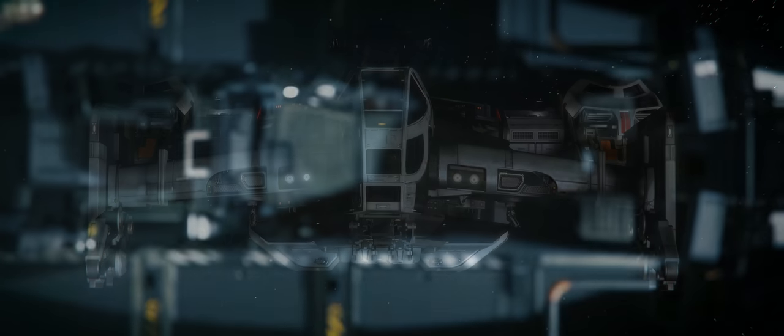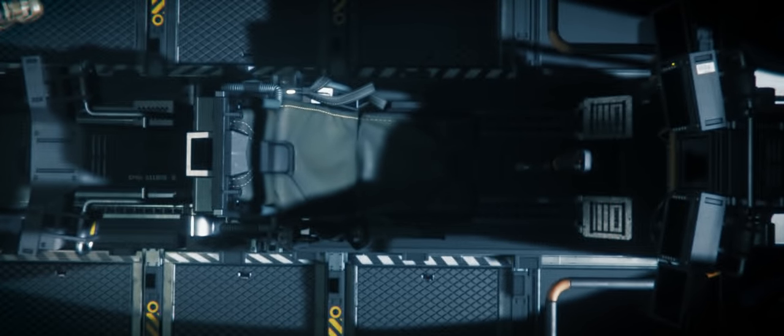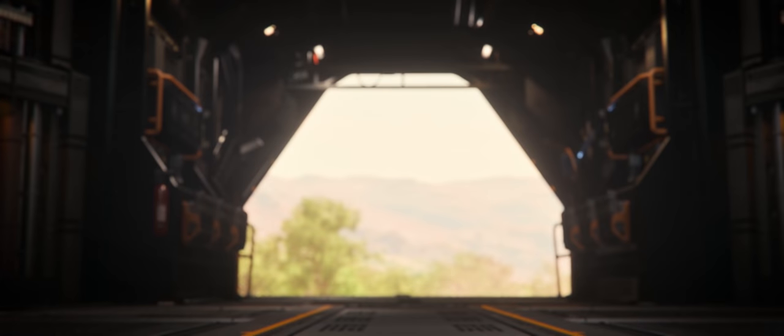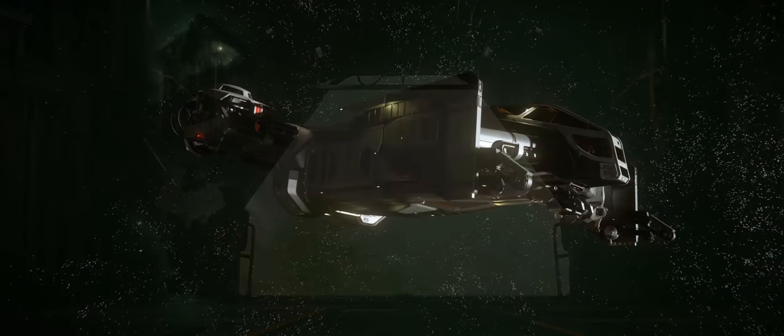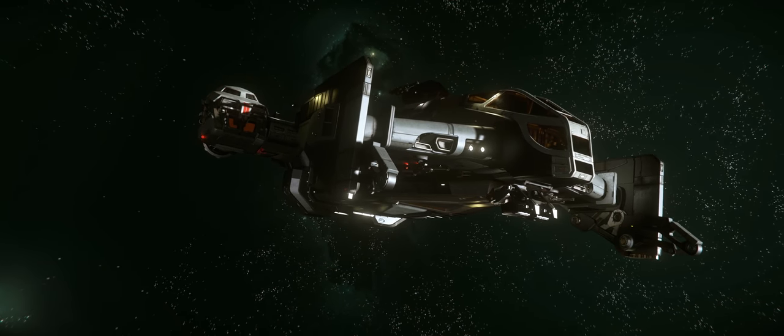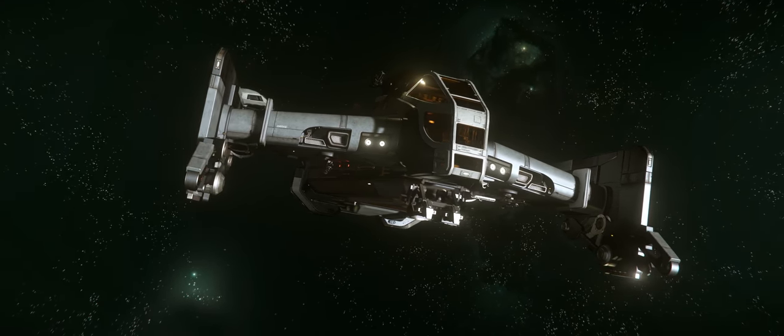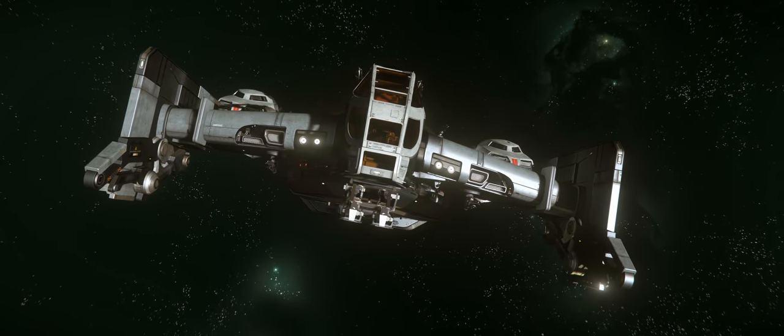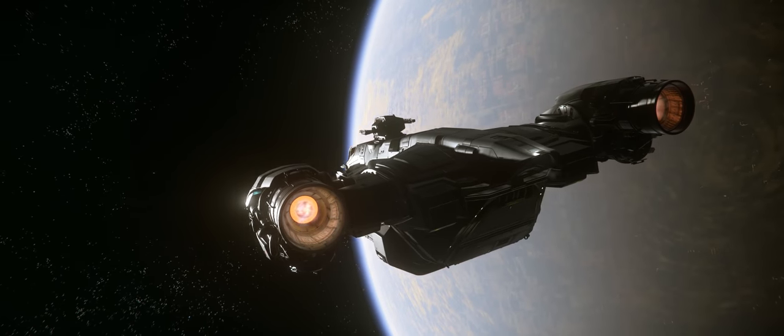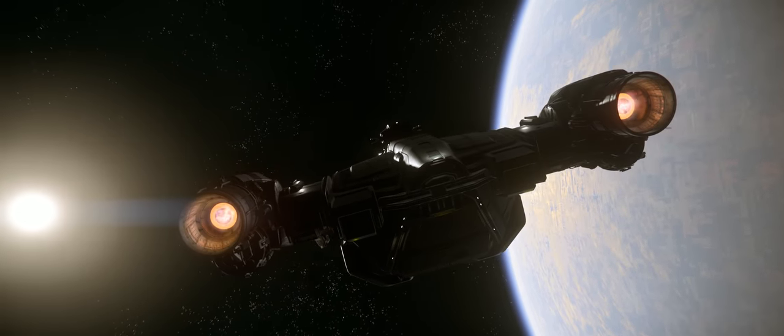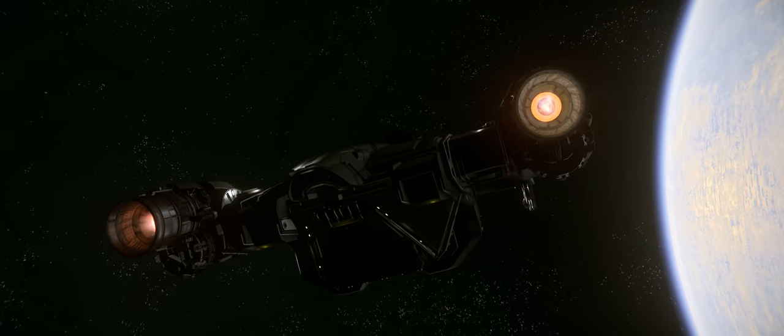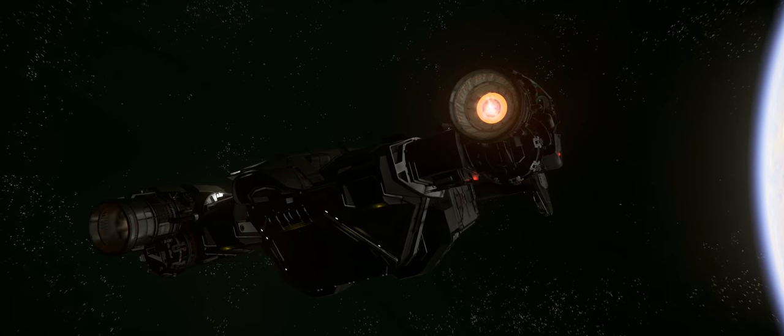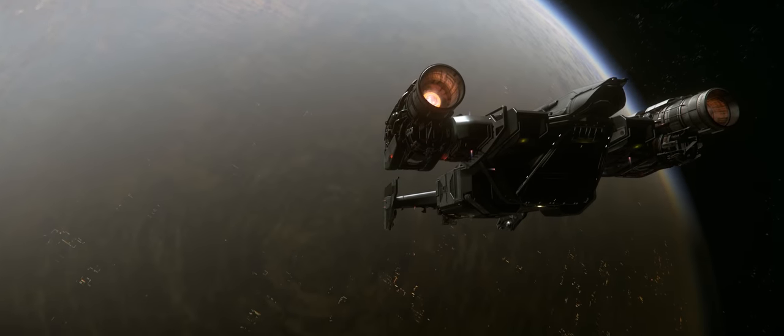The Drake line of ships is nothing like the Origin series like the 890 Jump. There are no smooth lines here, only hard edges and exposed bulkheads. But it really doesn't need smooth lines because it's built to get the job done, whether you have to pull a 15g hard burn or you're just flying cargo from Port Olisar to Hurston.